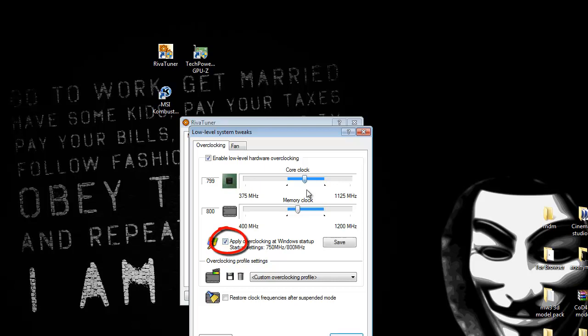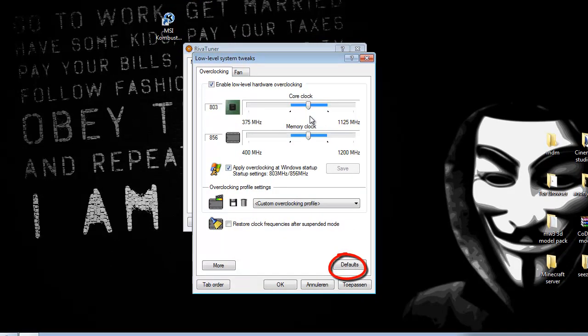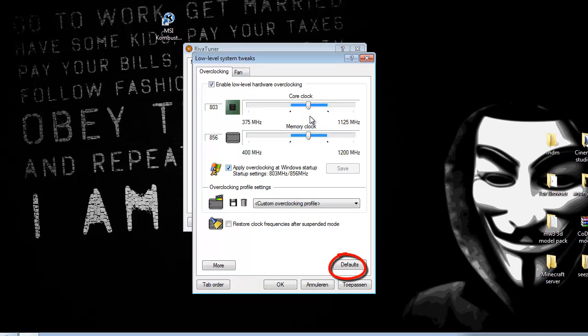That's all you have to do actually. Now the next time you boot up your PC, it will be automatically overclocked at the speeds you set. And if you want to go to your default again, just press the default button. Hope you enjoyed this video. See you next time.